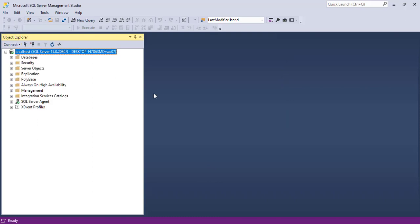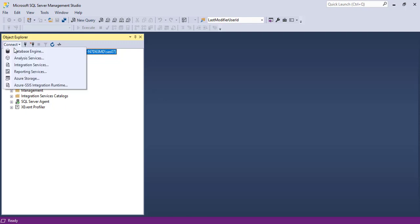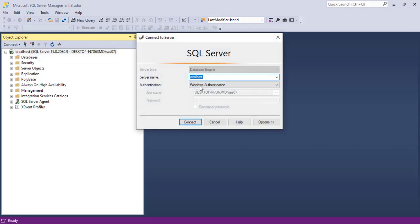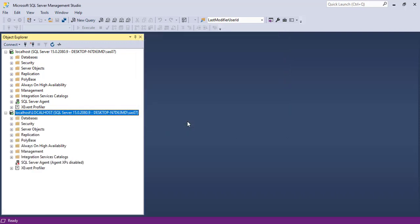But we also had created an instance named as localhost. To connect to that, let's write localhost backward slash localhost. As you can see, it gets connected too. Alright?